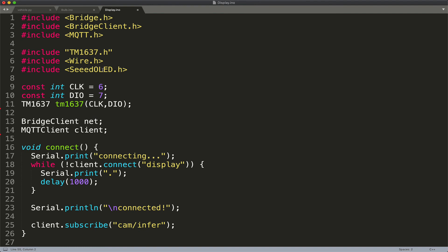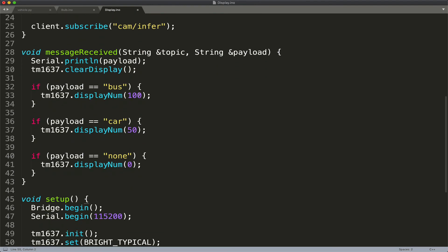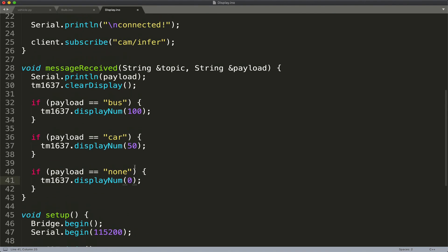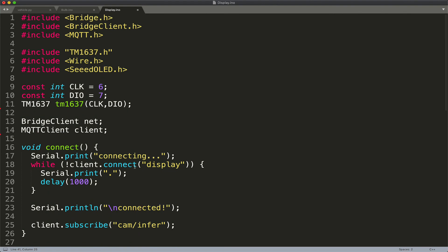For the display, everything remains the same — I show the toll fee by displaying a number, either 100 or 50. If the object of interest is not detected, it goes to zero. This is the code running inside the UpSquared AI VisionX kit, and all of this is published as a tutorial at The New Stack, with the code made available as well. That was an end-to-end demo of using AI at Edge based on Intel's Movidius Myriad X VPU and Intel's OpenVINO Toolkit.